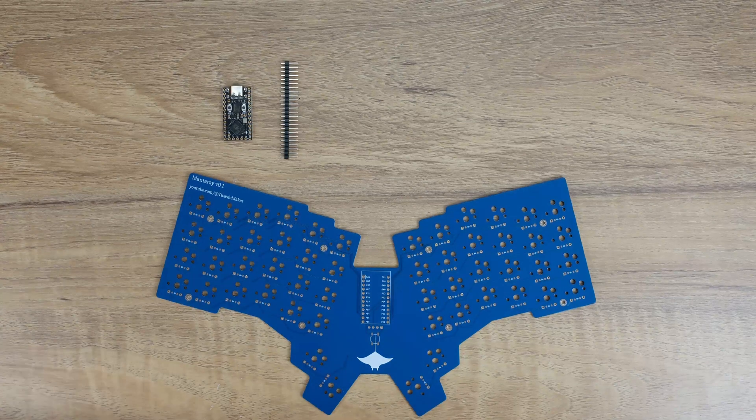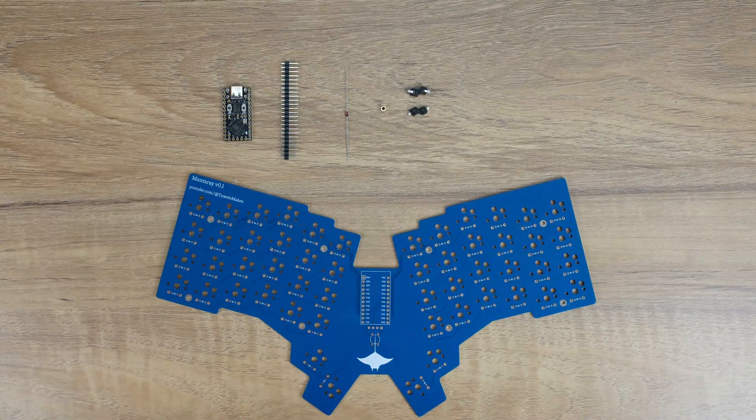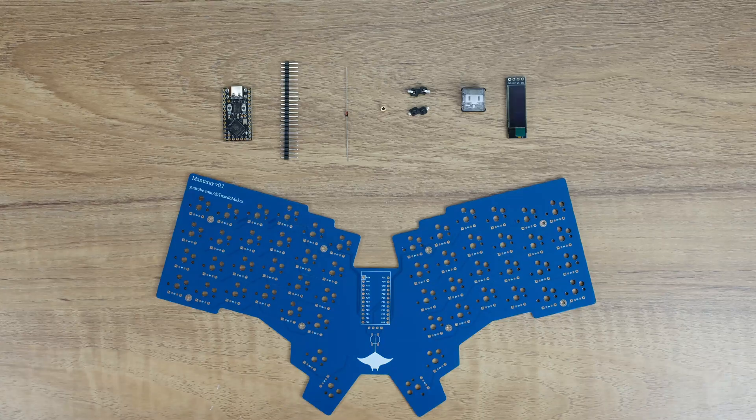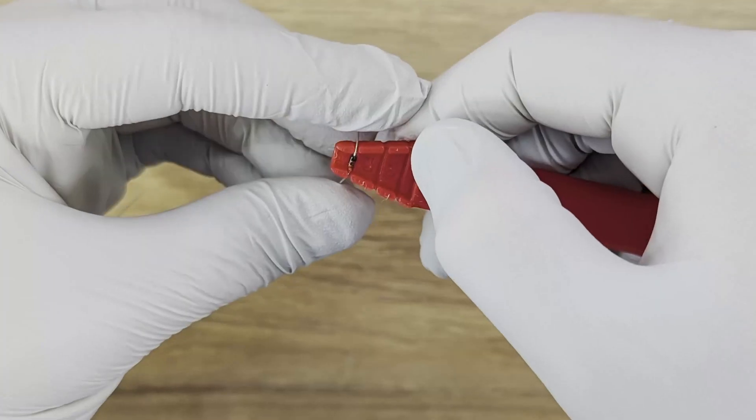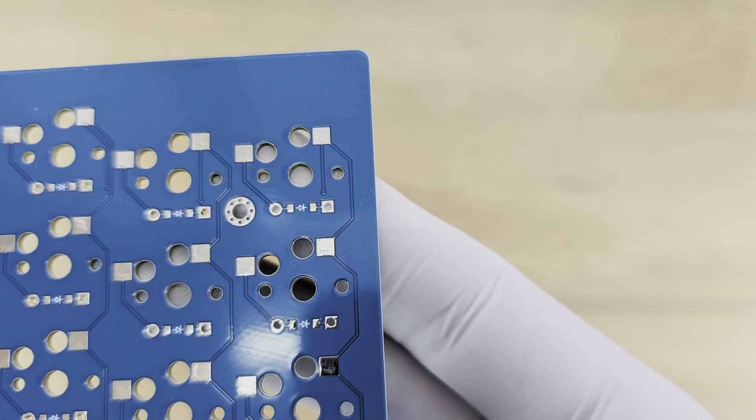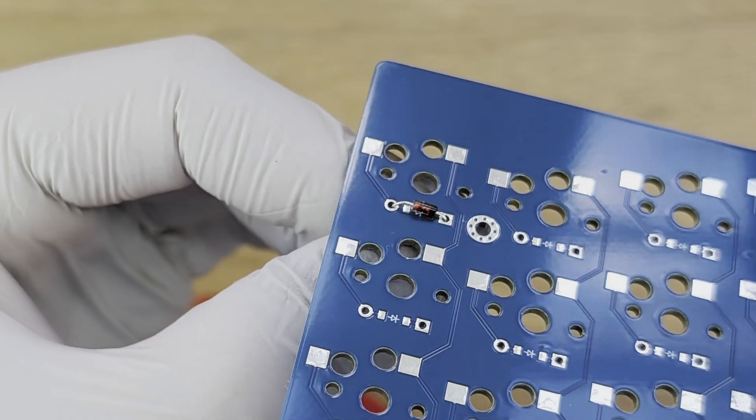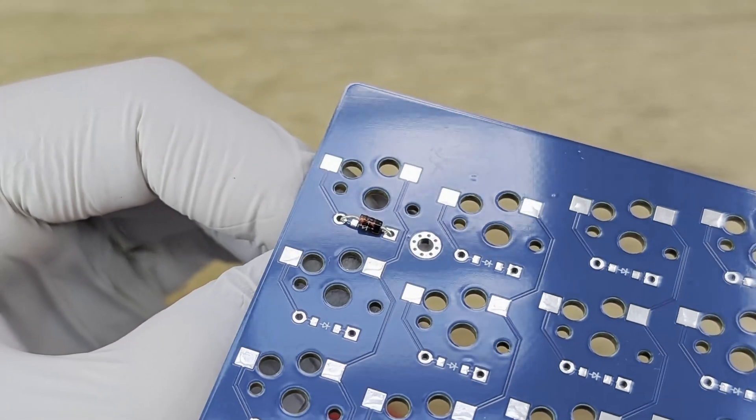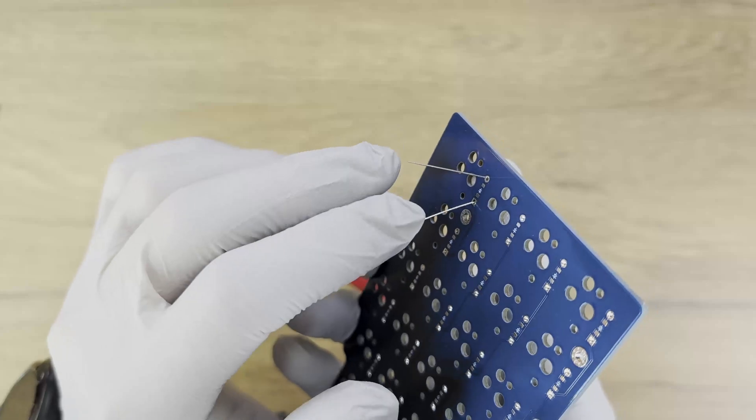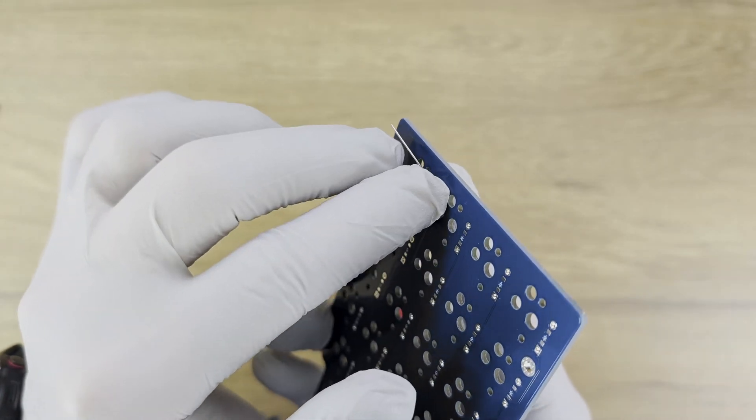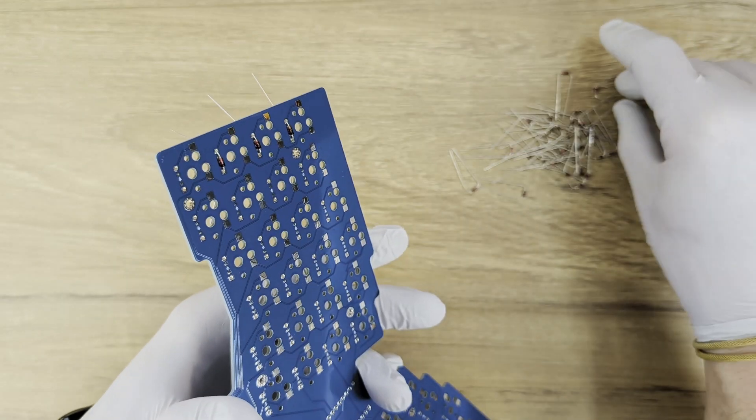If you want to build one of these yourself, there are links to all of the components you'll need in the video description. The first thing to do is install the diodes. Diodes do have a right way and a wrong way to be installed. You'll see a black stripe on one side of the diode. Make sure that stripe faces the square pad on the PCB.